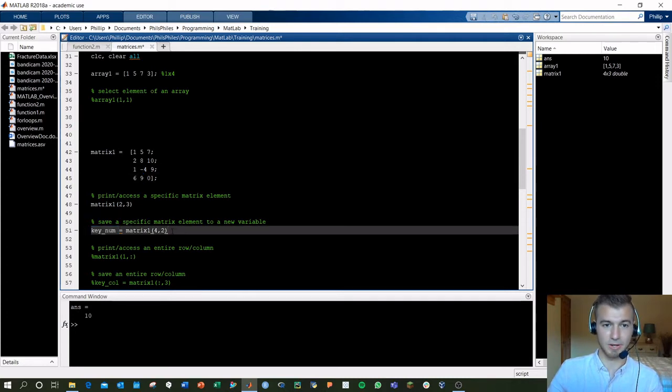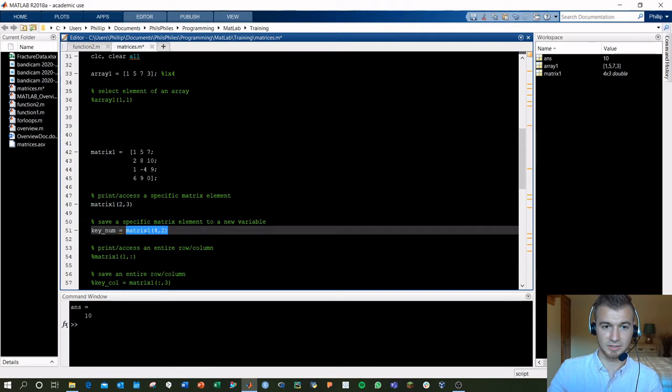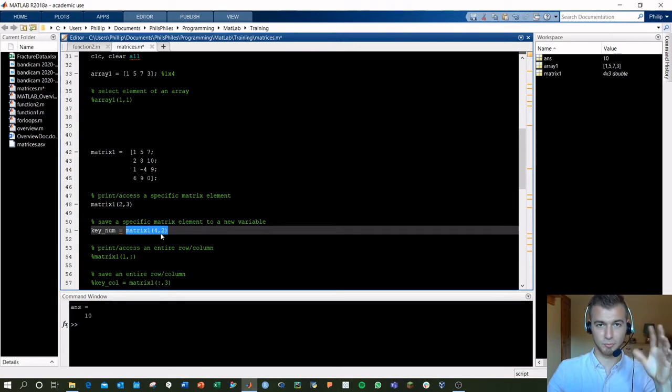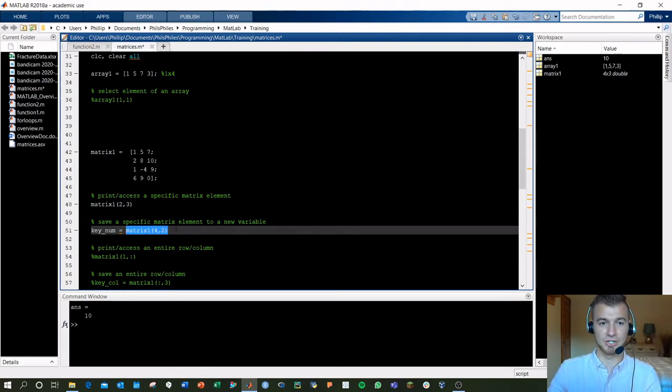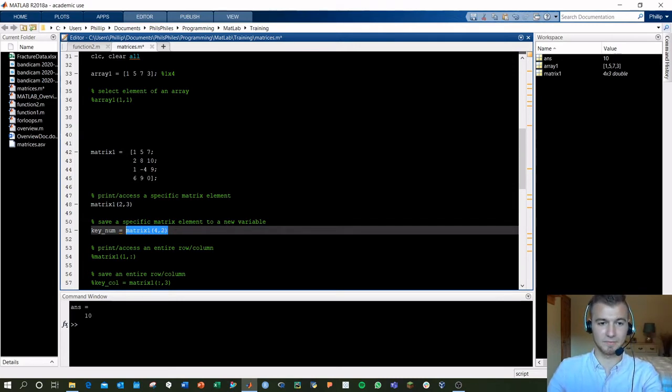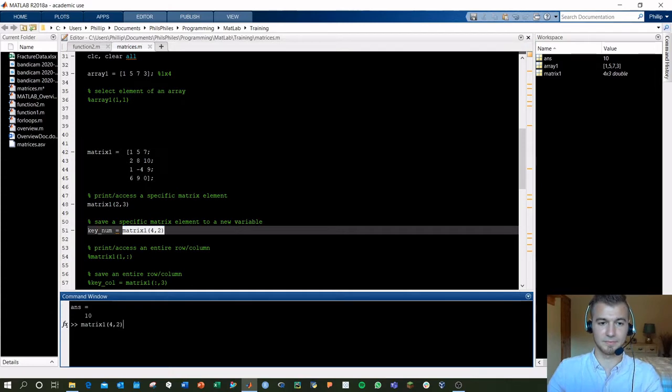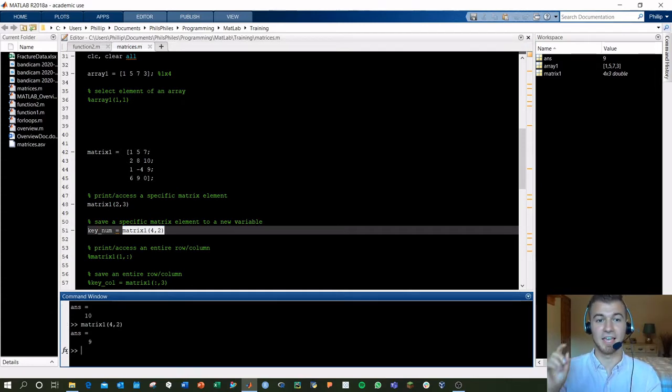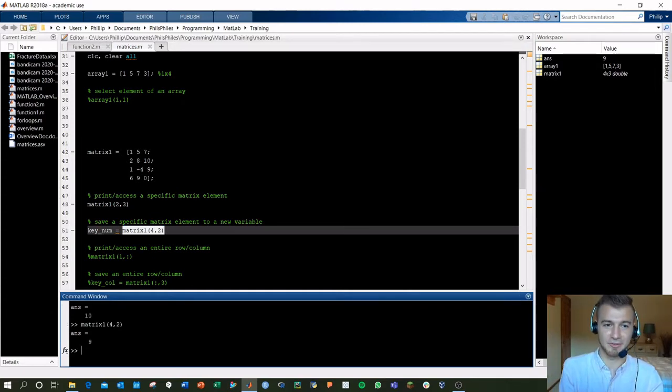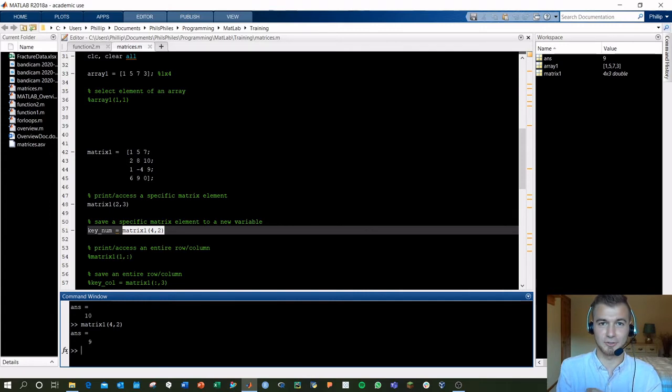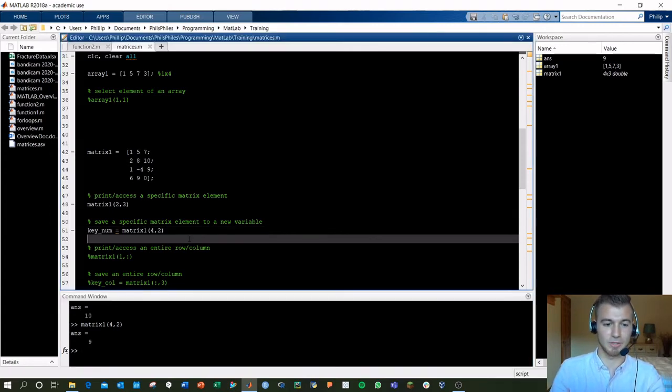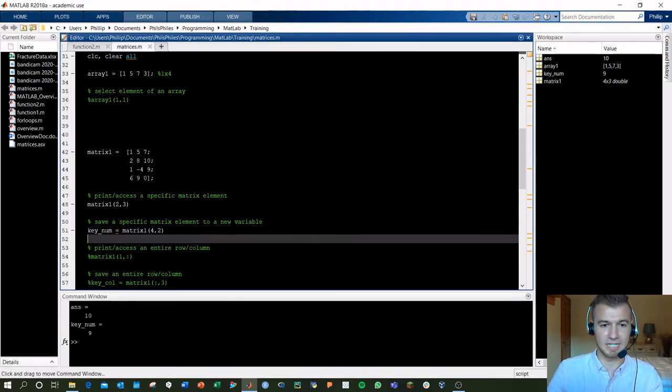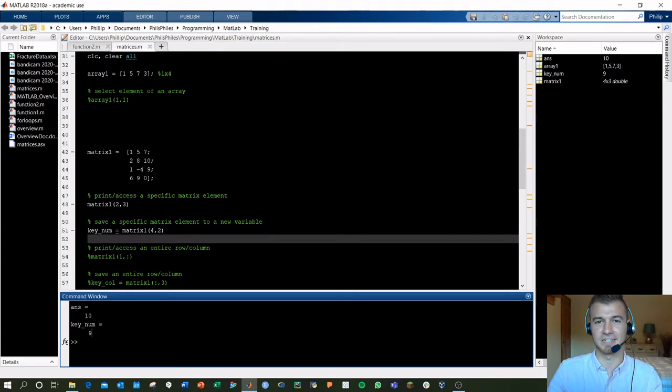Same method, right? Matrix1, parentheses 4, 2, just gives me that output of 9. And then 9 gets saved to key_num. If we run this, we'll see that key_num is now 9.